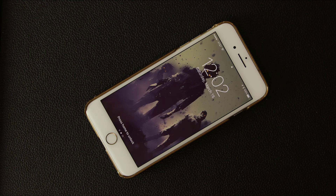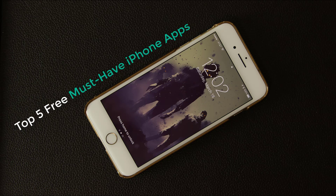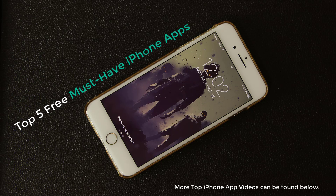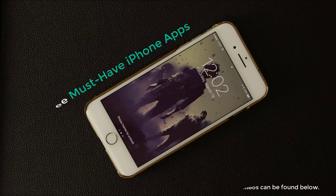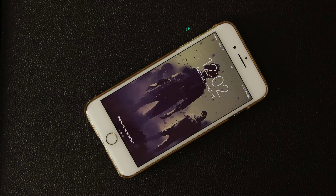Hey there, Saki here from Saki Tech. In today's video I will share the top 5 must-have iPhone apps to download to enhance your iPhone experience. This is an ongoing series, so make sure to check the description box below for more top iPhone app videos, and you will also find the app download links for this video there. Alright, let's dive in.